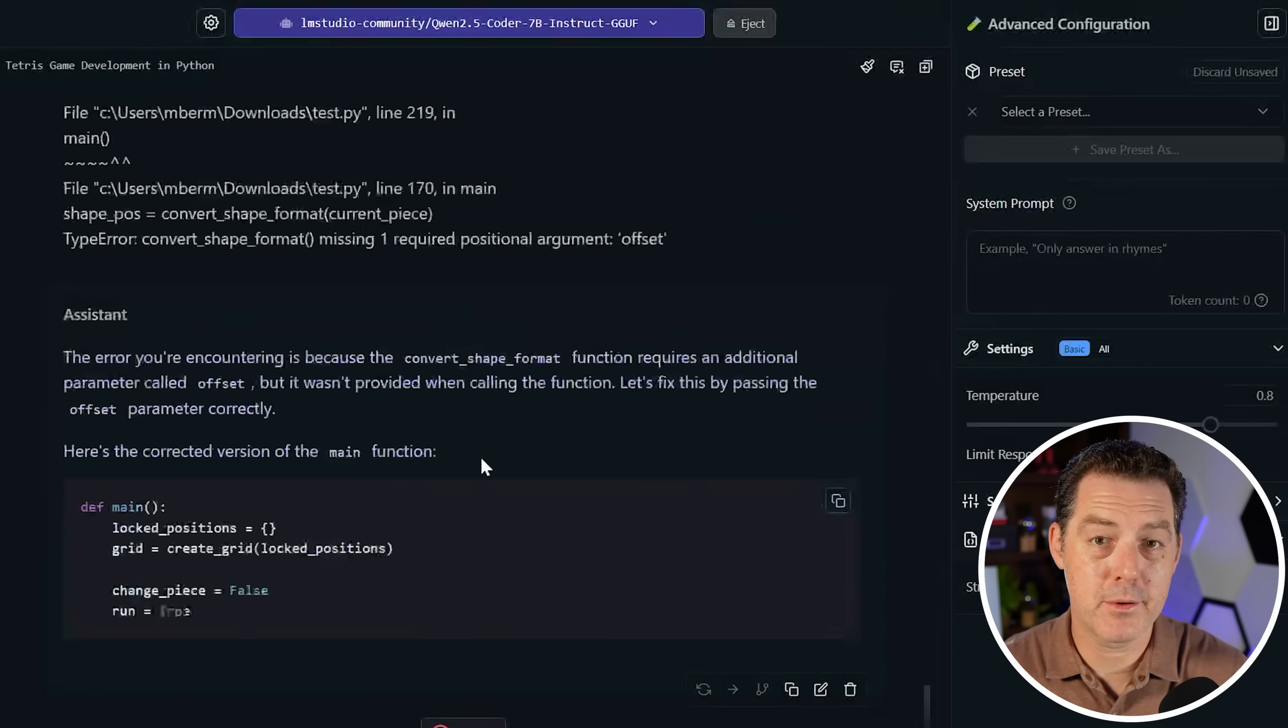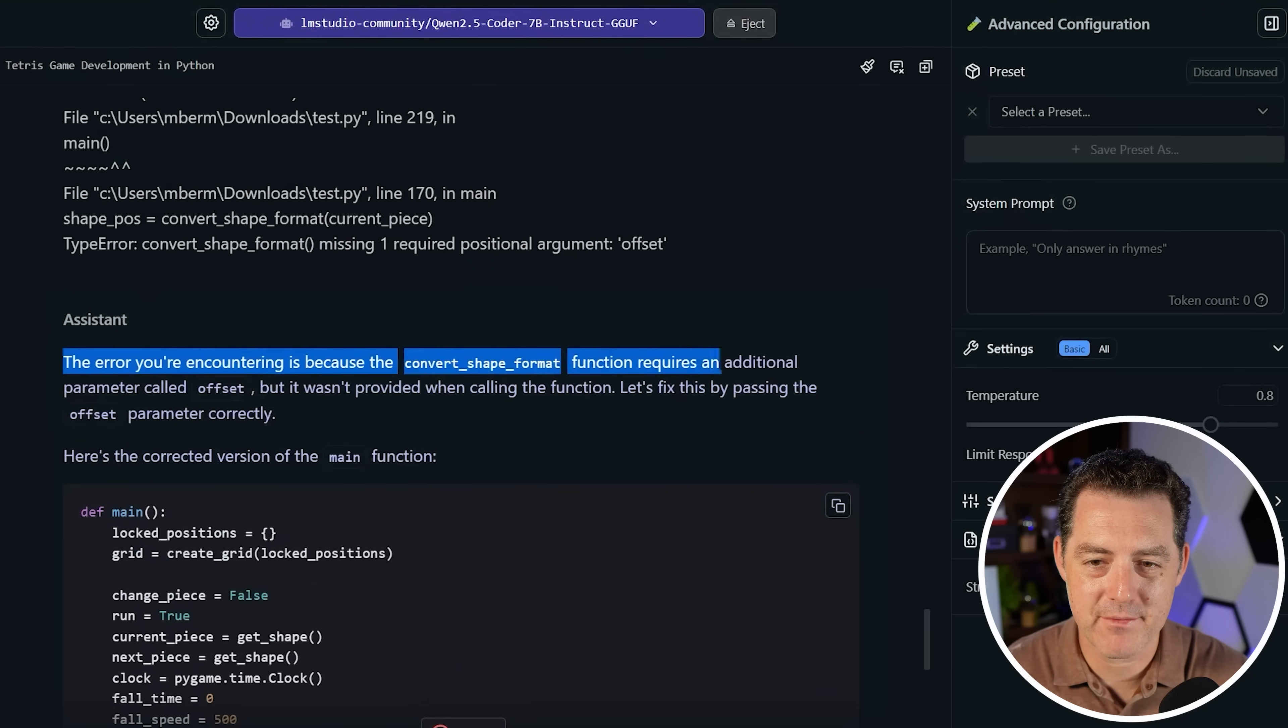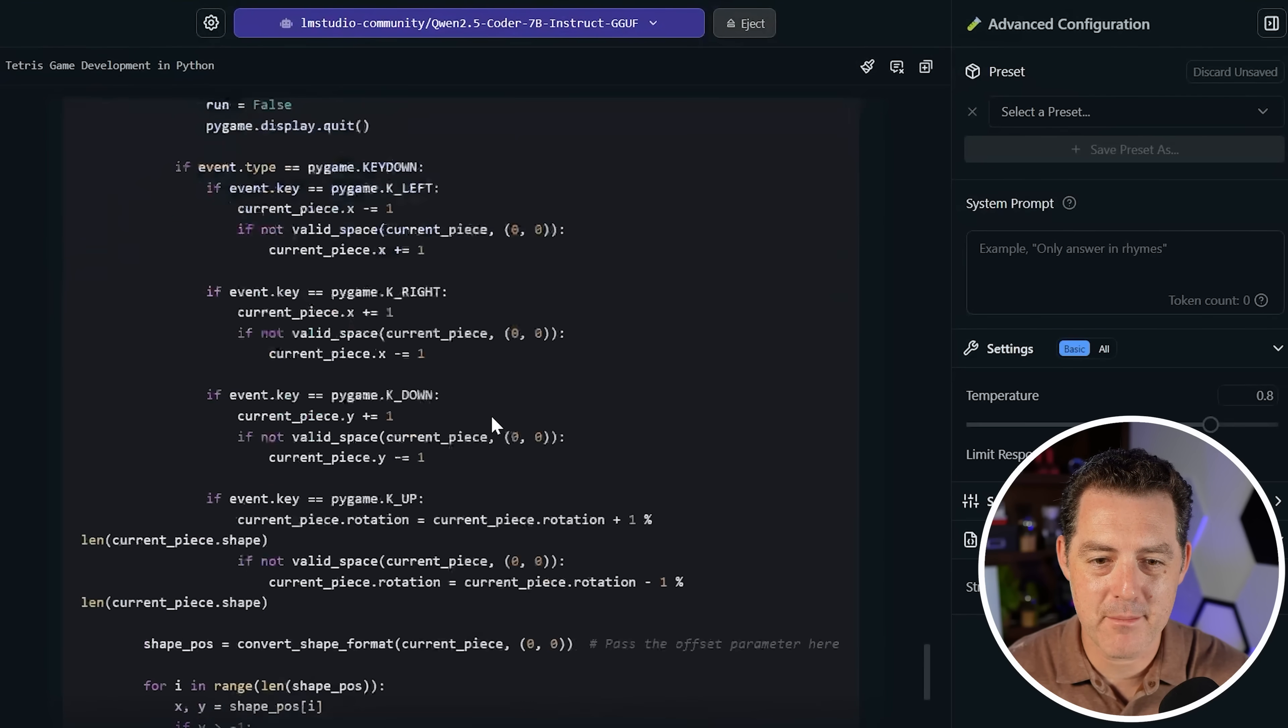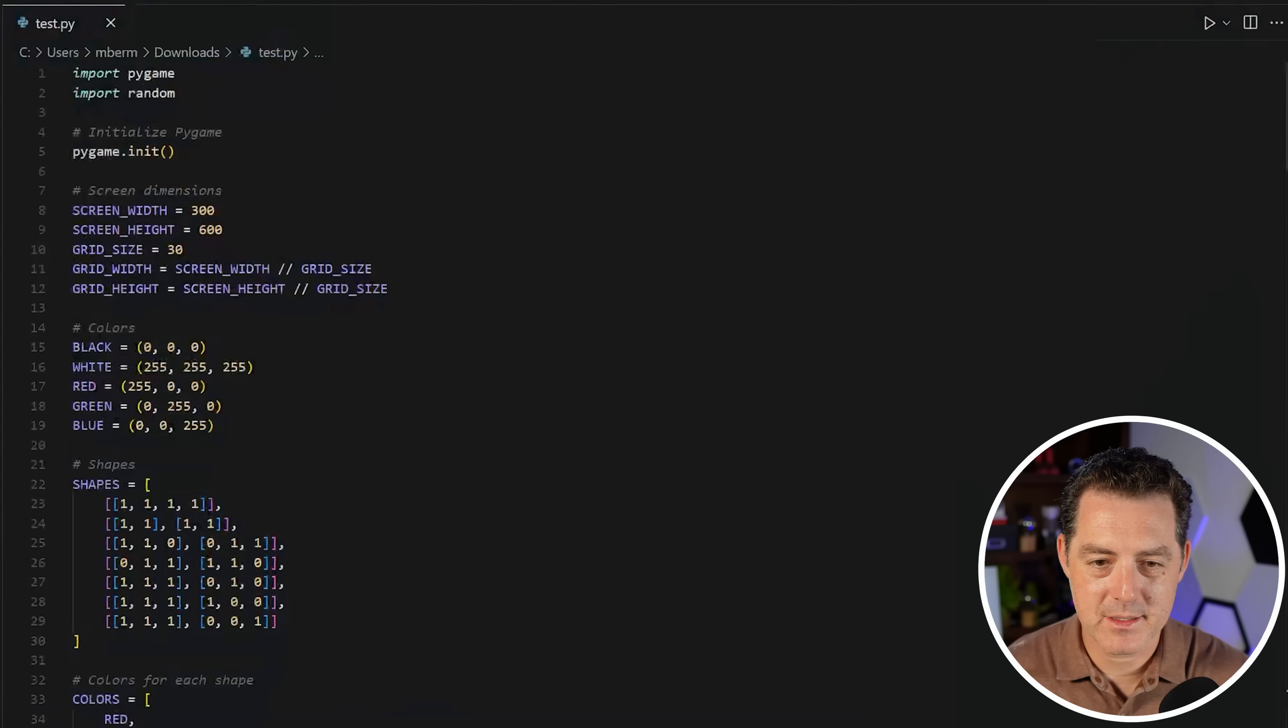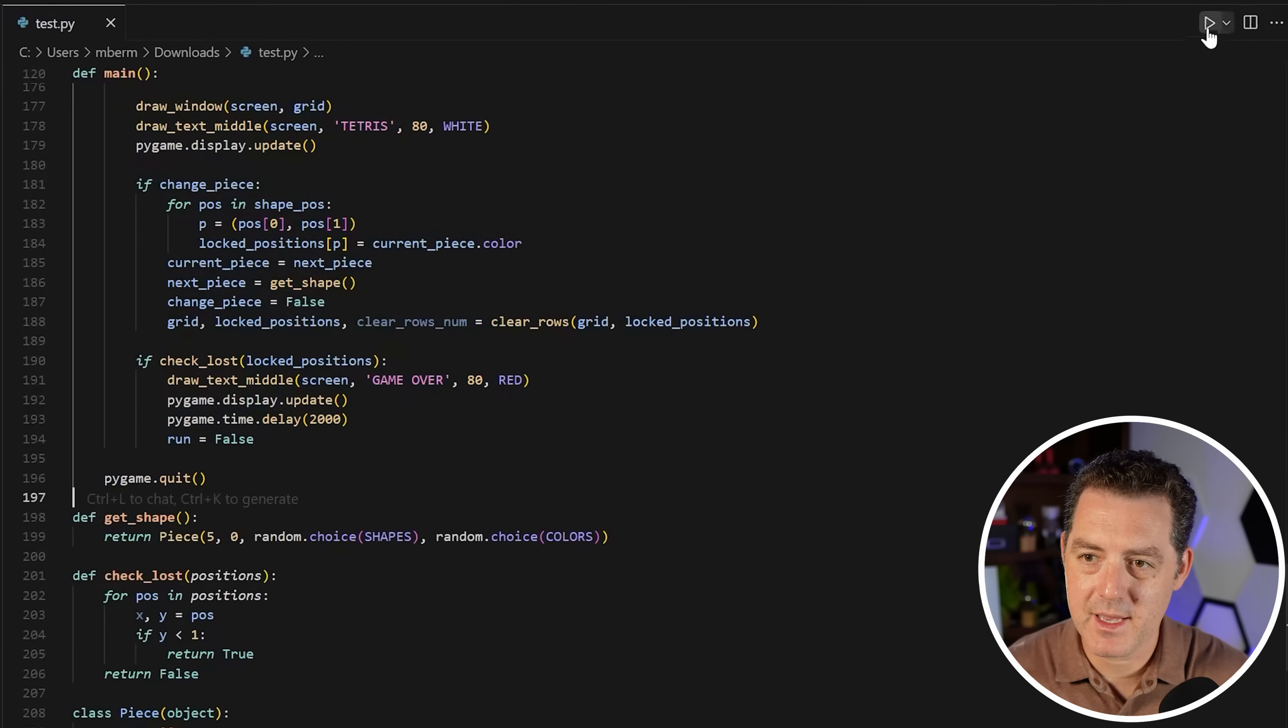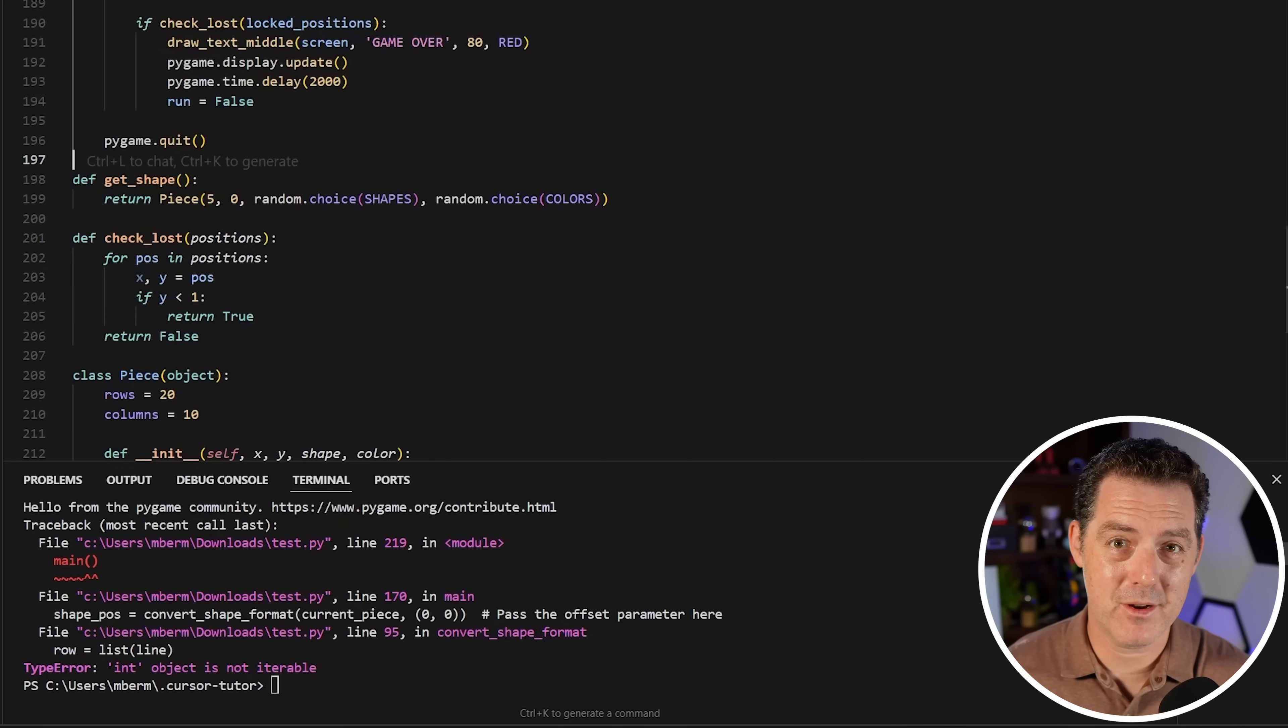I just put the error back into the code and now it's saying the error you encountered is because convert shape format function requires an additional parameter called offset. Here's the corrected version of the main function. Let's grab it and see if that fixes it. Let's look for main and I'm going to replace the code and main, save, play. Still not able to do it. So none of these three models is able to create Tetris, but honestly, only a few models are really able to do it.